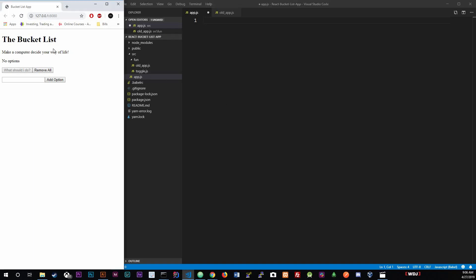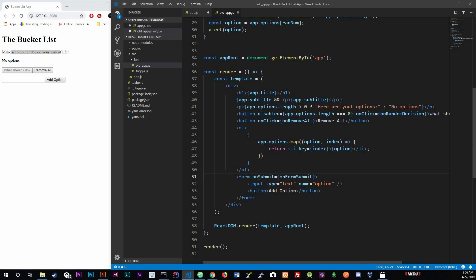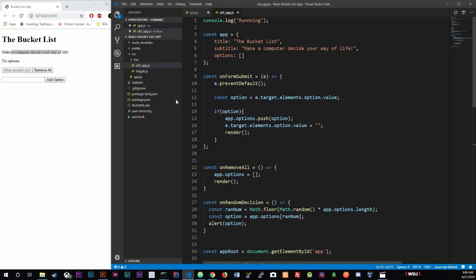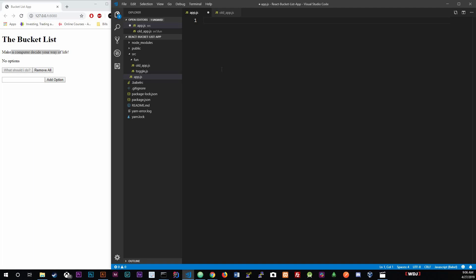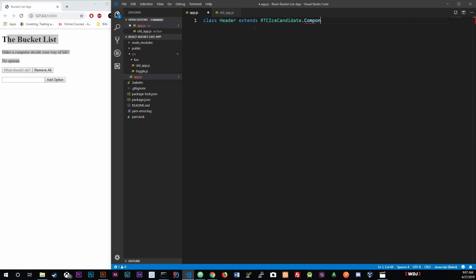The very first thing I'm going to do is grab the title and subtitle and split that into a component. We're going to use class-based components. So we create a class named 'Header' - it's best practice to use an uppercase first letter when defining a component - and we extend React.Component.